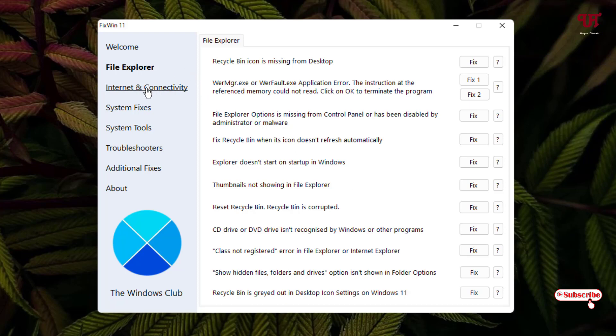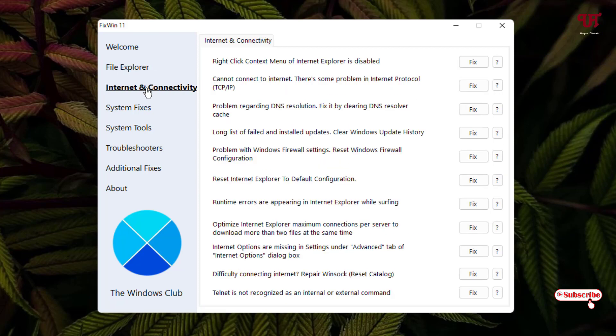So let us jump to the third option, that is the Internet Connectivity. So right-click context menu of the Internet Explorer is disabled, you can just fix it, and you can see your tons of options.